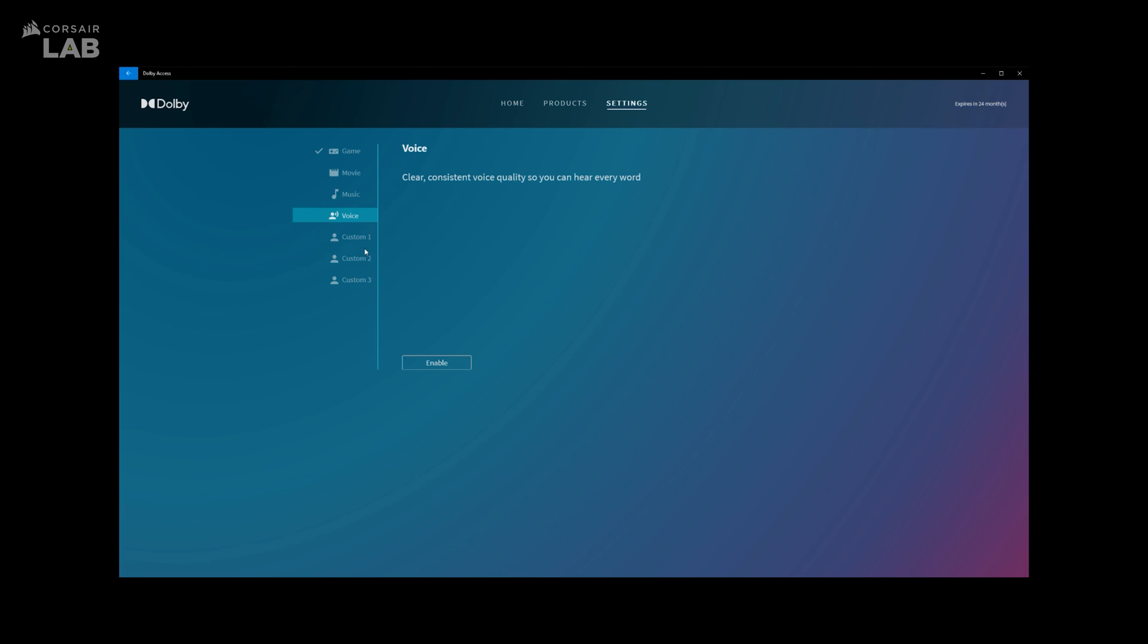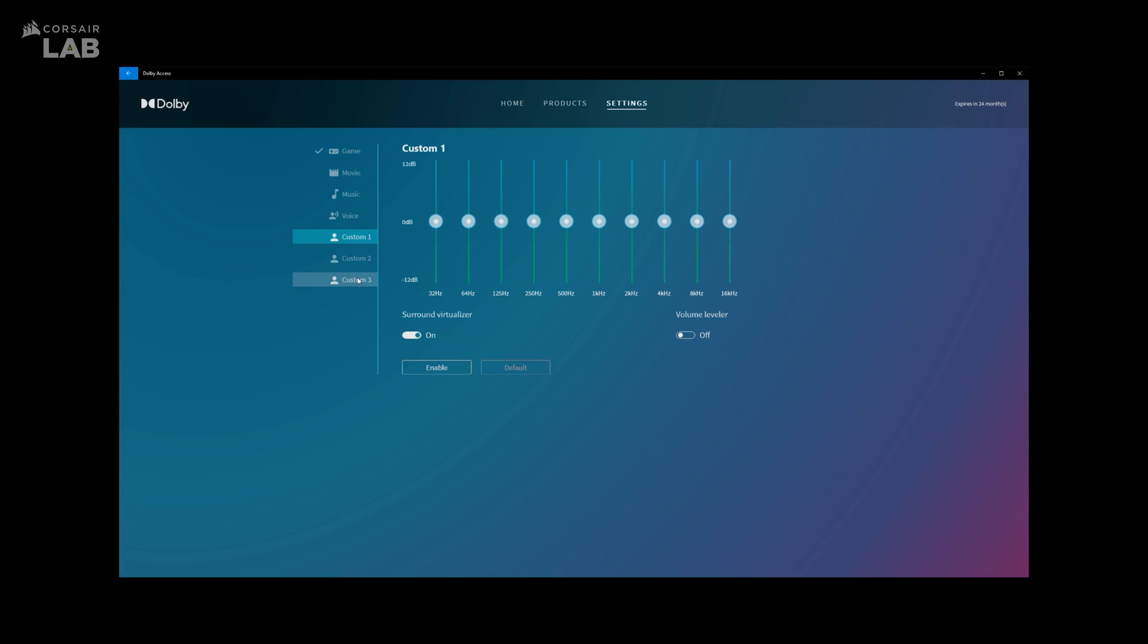And finally, you get three profiles to fully customize your EQ. Here, you can adjust all your tones, turn on the Surround Sound Virtualizer, and change your volume across all your channels, programs, content, while preserving the full listening experience at the desired volume level with the volume leveler.